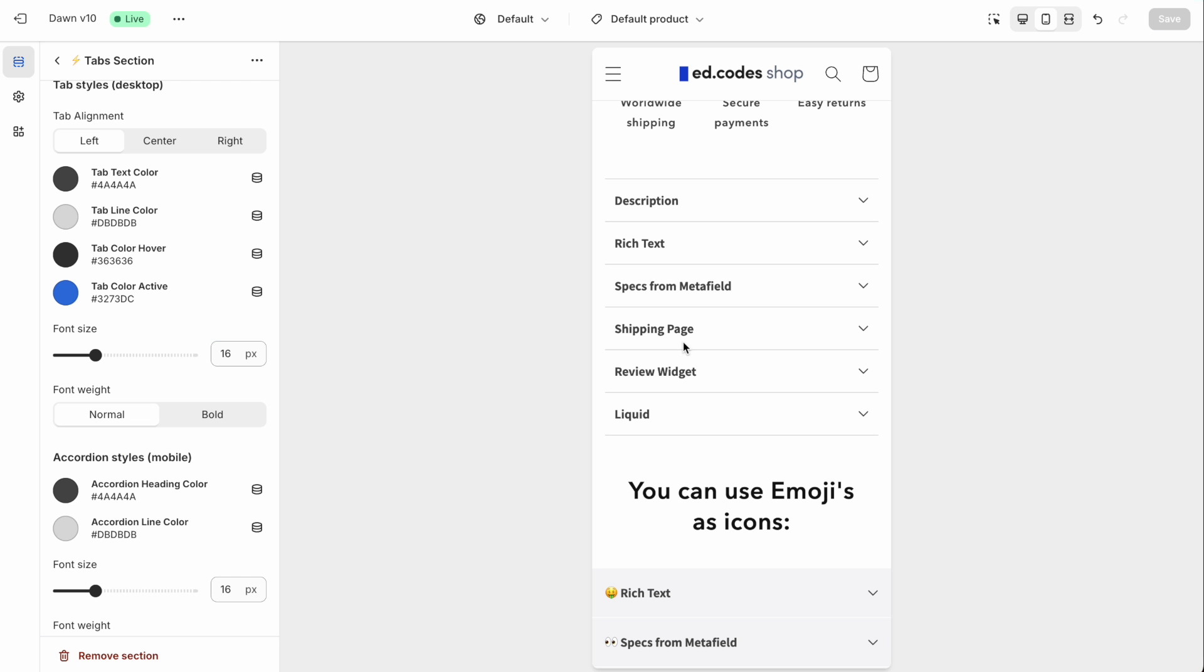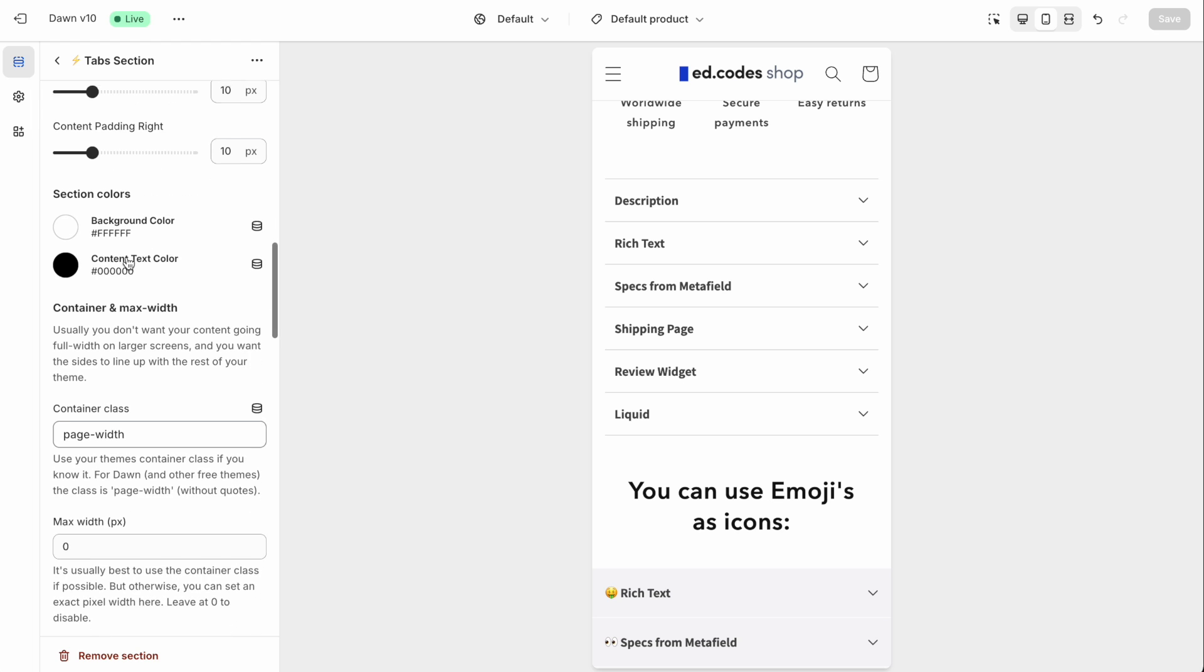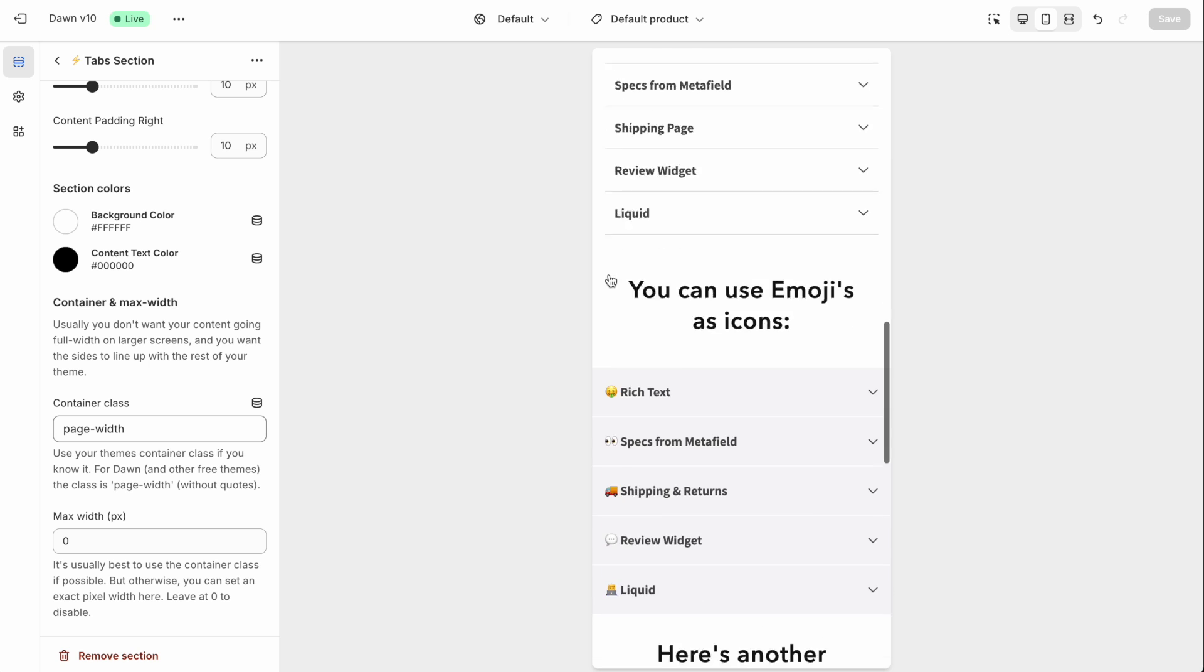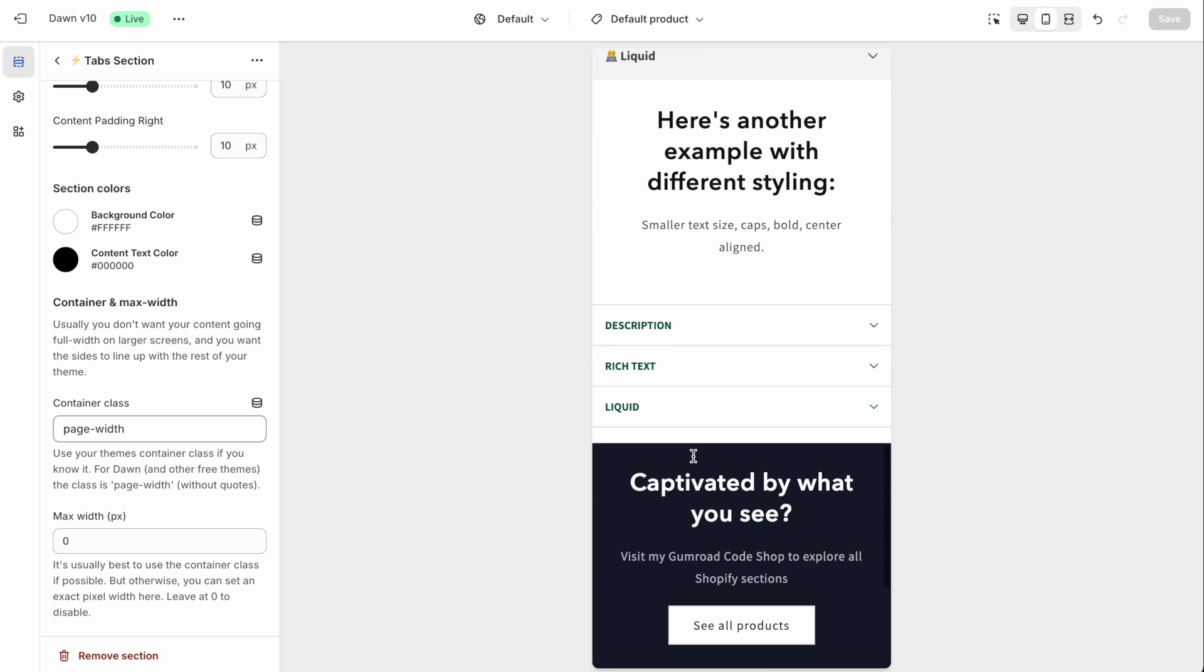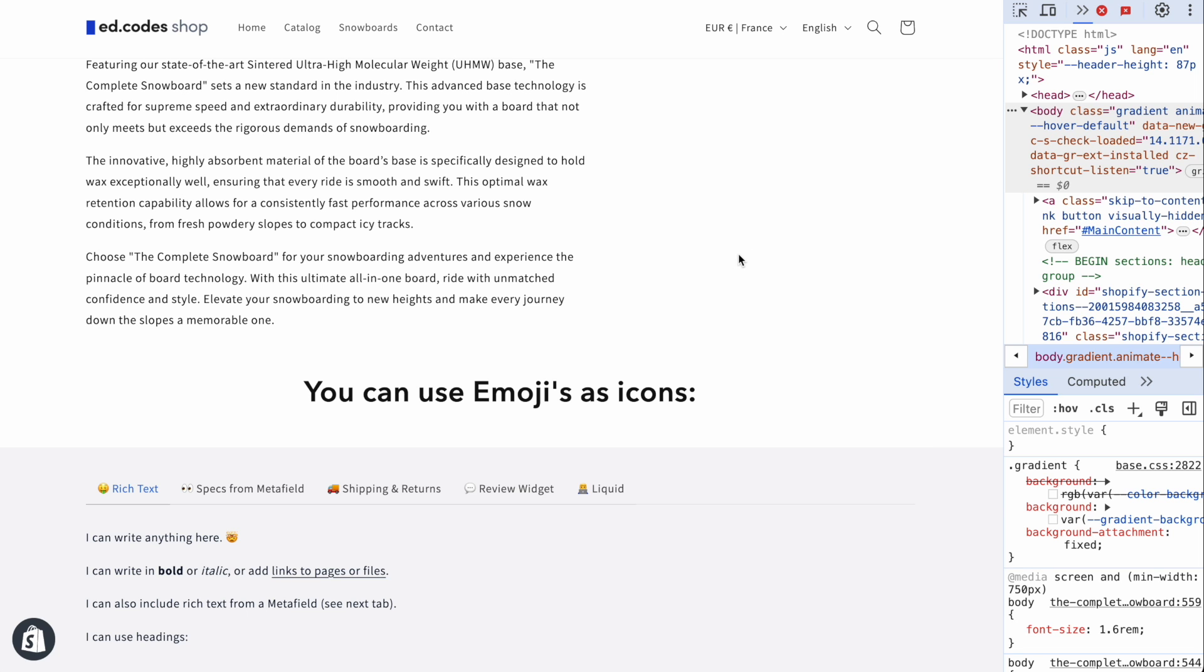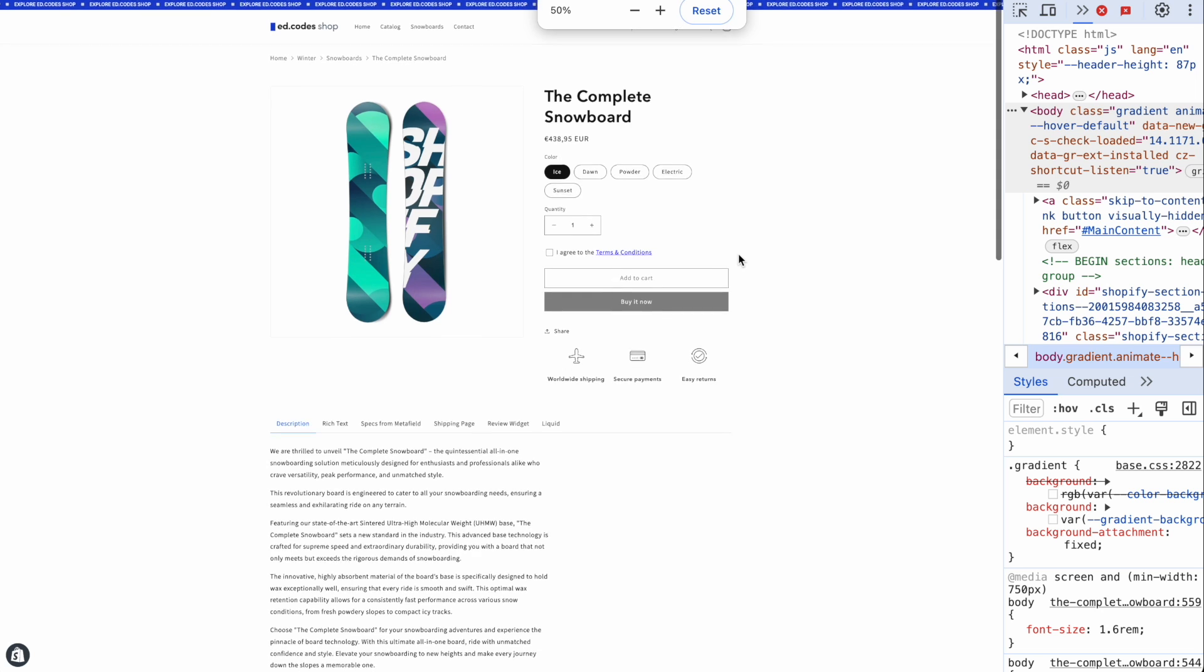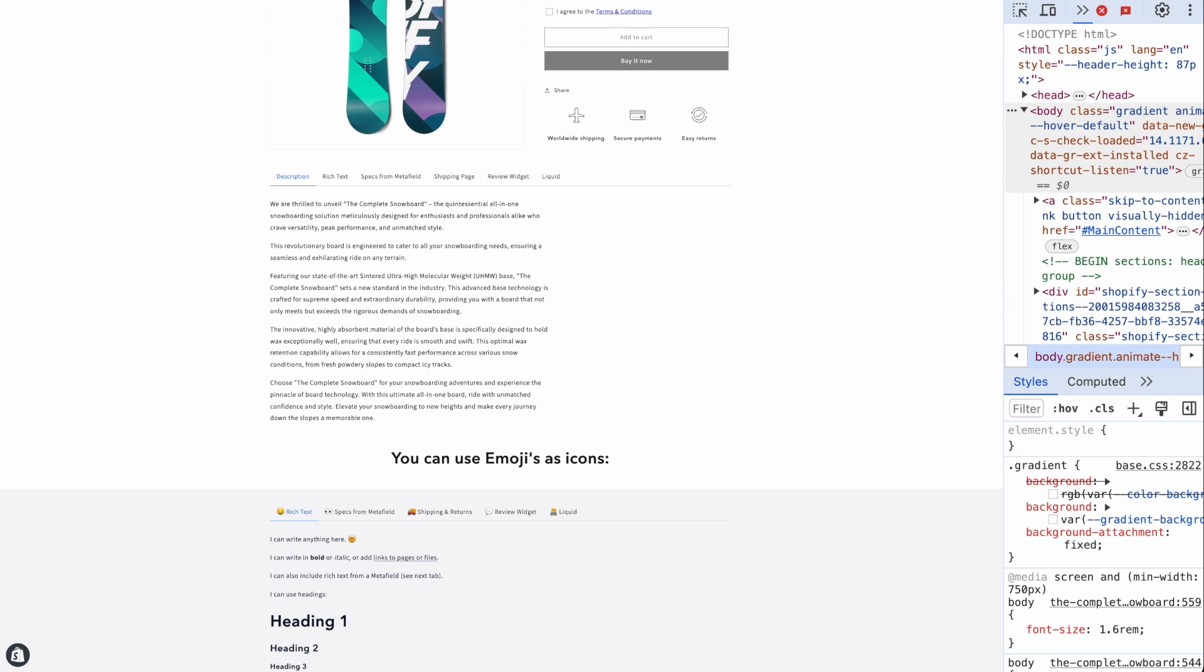The section comes with a bunch of settings so that you can customize the spacing to match the rest of your theme. On mobile, for example, you can have this style with some padding on the sides, or you can have a full width style. For these accordions, you can also use some emojis or symbols in the headings, you can have this type of full width style as well. And on desktop, I've added a bunch of settings so that you can line up the section with the rest of your theme.